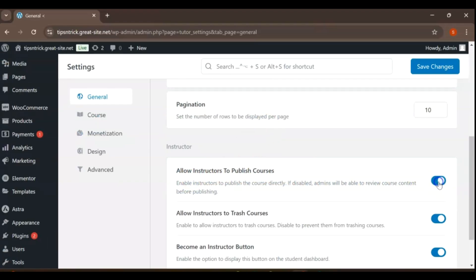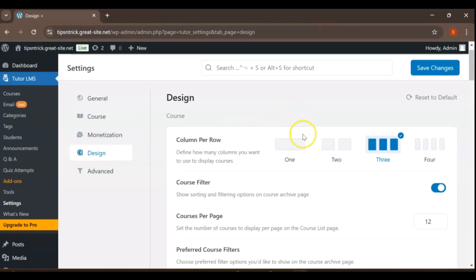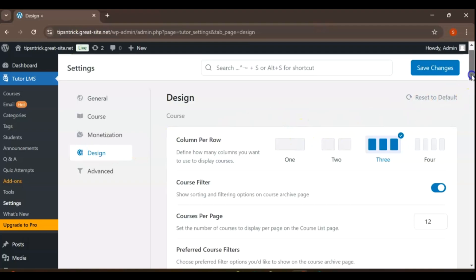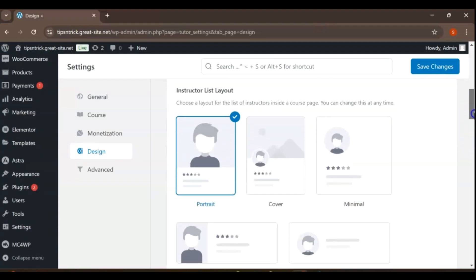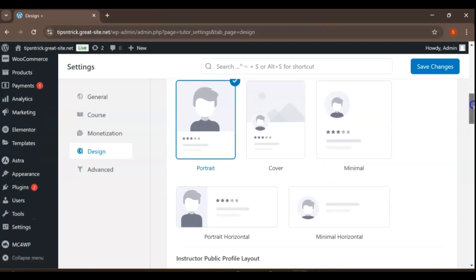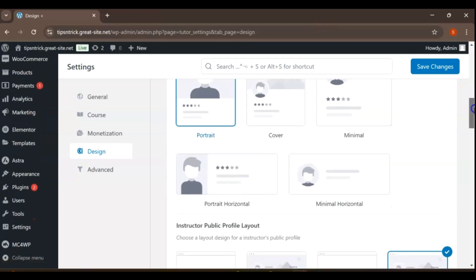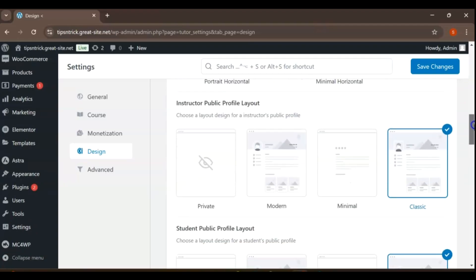To create an engaging and informative public profile for an instructor, navigate to the Design tab and select the Layout section. Within the Instructor List layout, choose the option that resonates best with your vision for the profile. This layout should effectively highlight the instructor's qualifications, teaching philosophy, and areas of expertise while maintaining a clean and user-friendly interface. Consider incorporating visually appealing elements such as profile images, course listings, and testimonials to enhance the overall presentation.